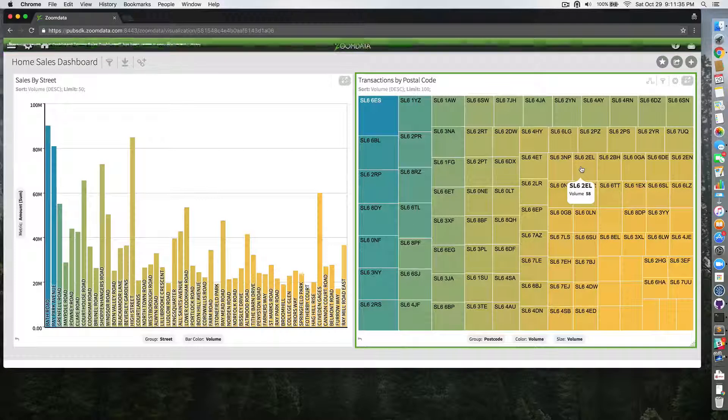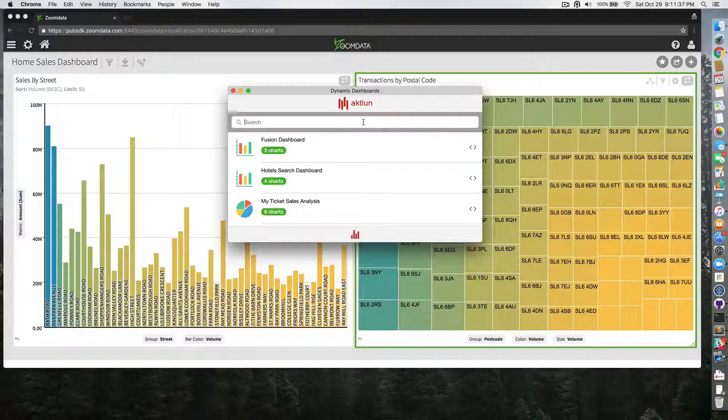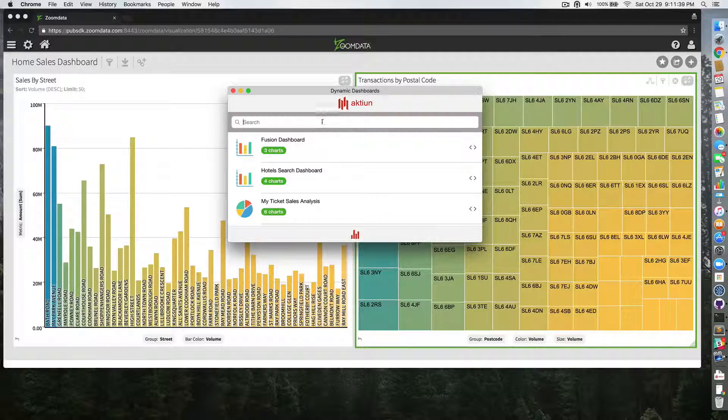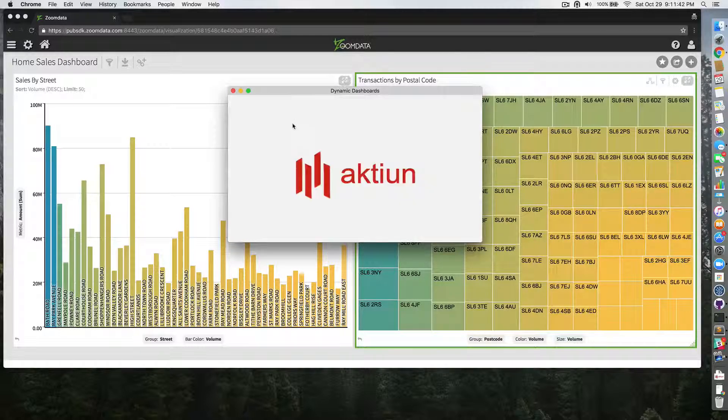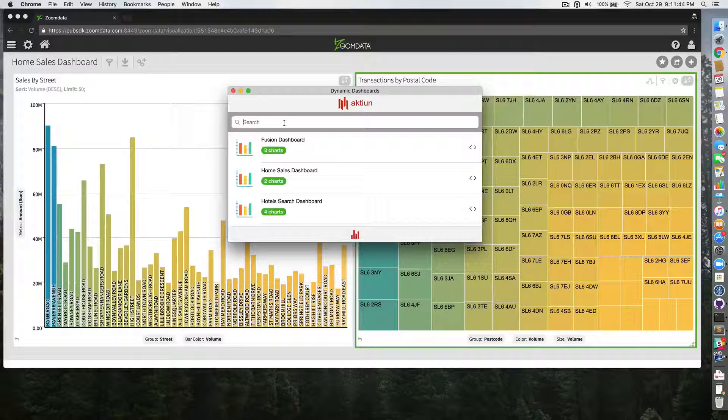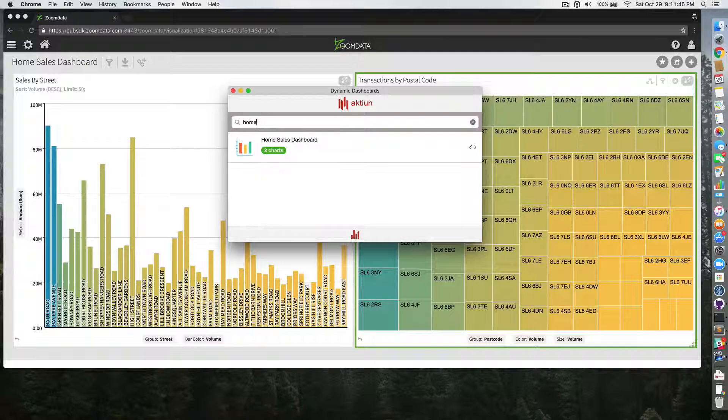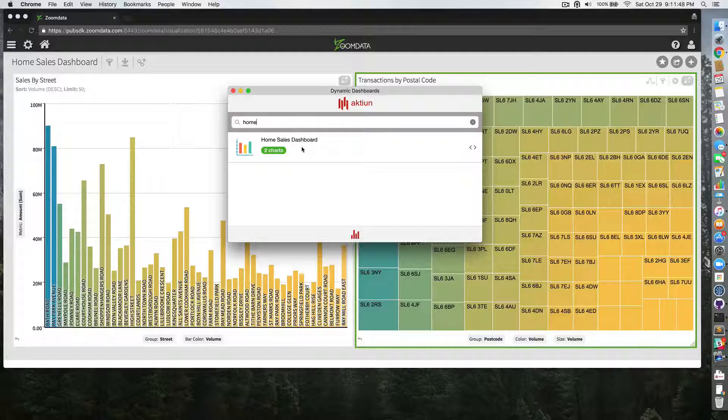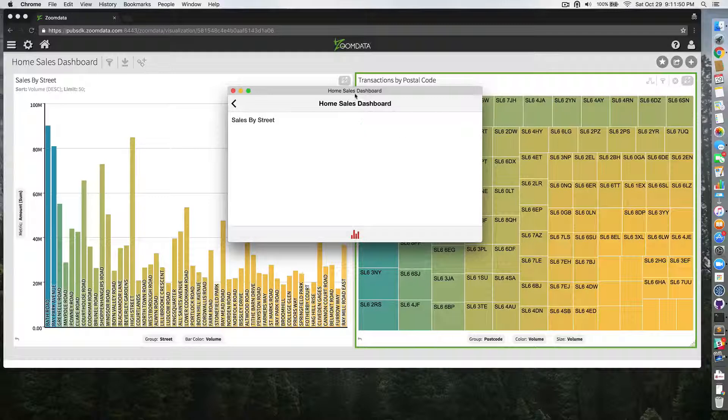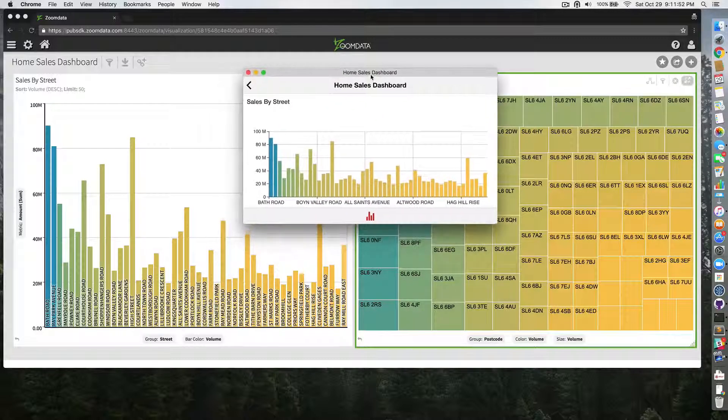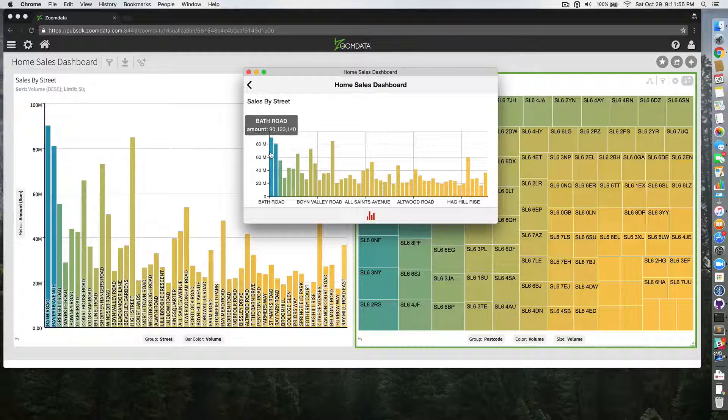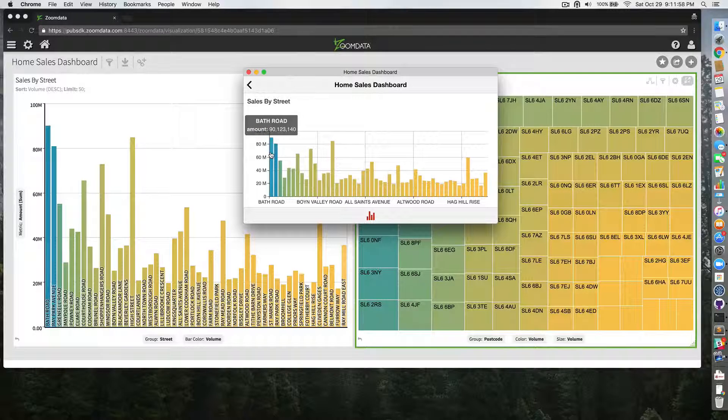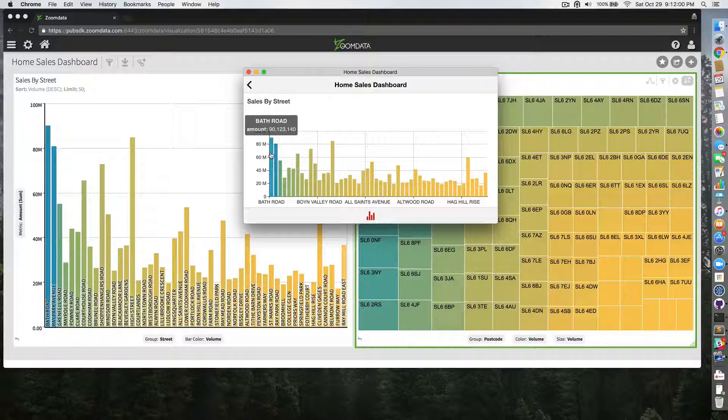Okay, now I'm going to bring my mobile-optimized application and look for the dashboard I just created in Zoom Data. Here we go, home sales dashboard. I'm going to open it and I see the exact same visualization. Here I have sales by street. I can hover and see Bath Road amount 90,123,140.